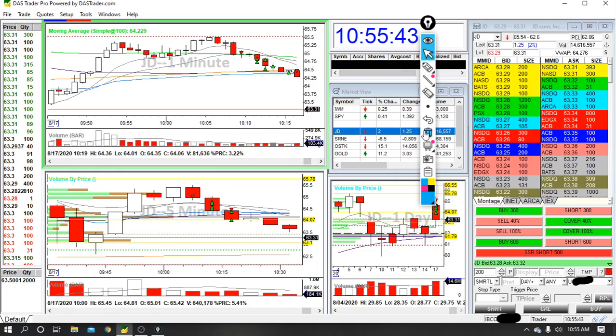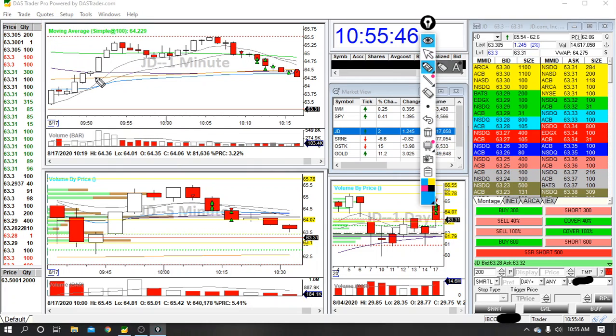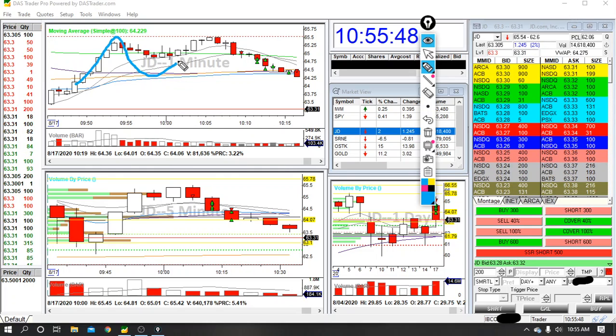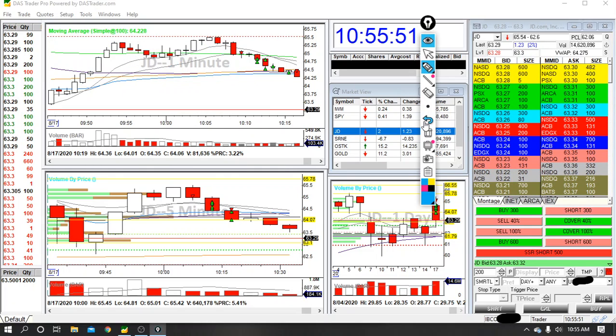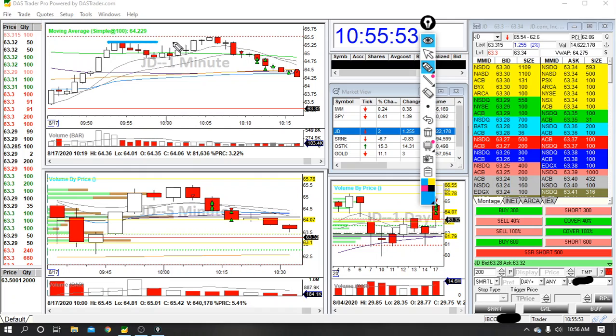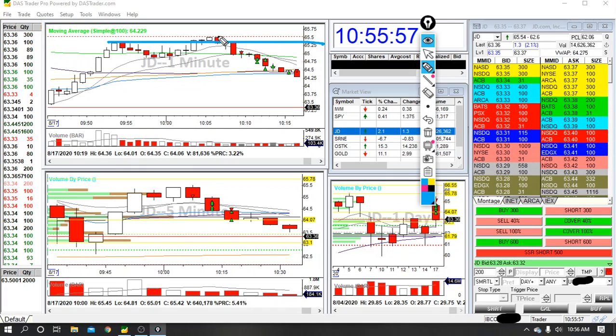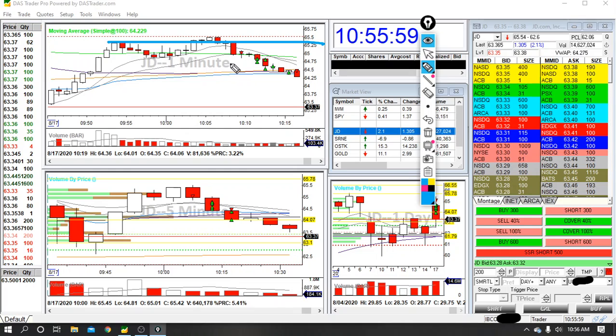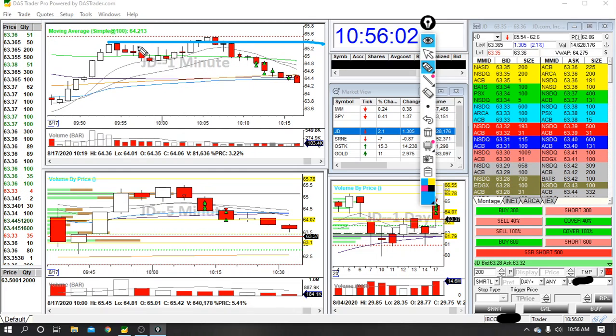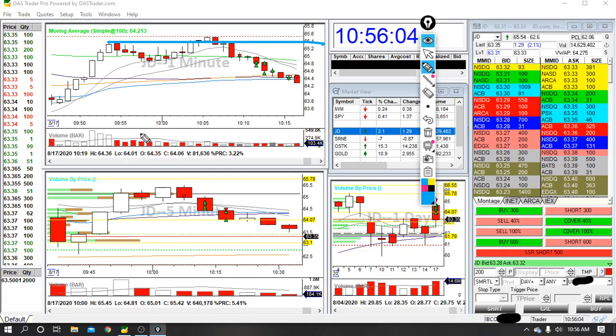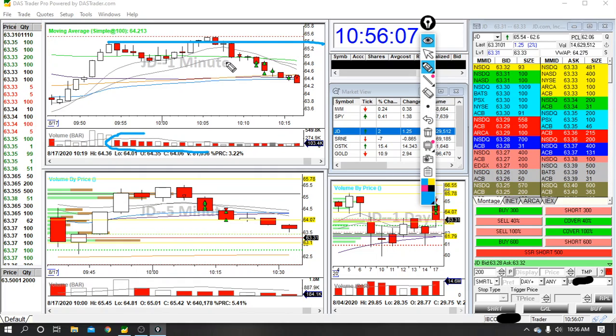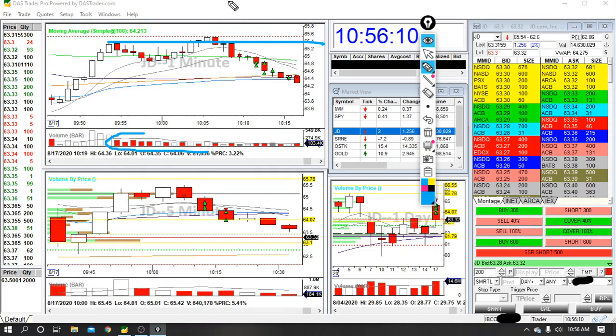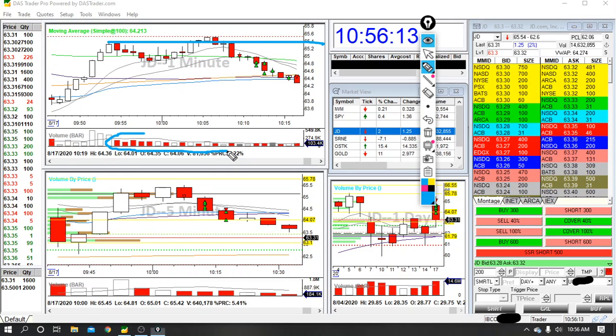Double tops and double bottoms are where the stock gets to a certain price on two separate occasions and can't really break through. So this is the level, and you'll see it actually did break through, it went a little higher. So this is not a perfect double top, but it was convincing enough for me because the volume had gotten bearish for a little while. And then once it broke through, the fact that it really didn't have much momentum further made it seem like it might be a good short.